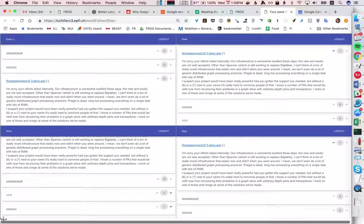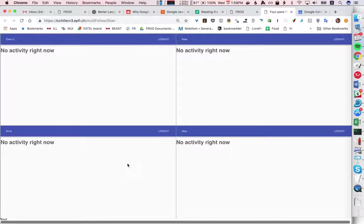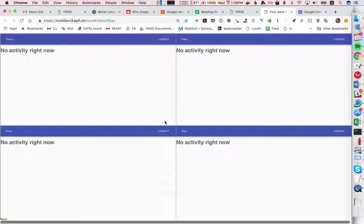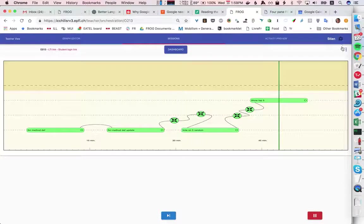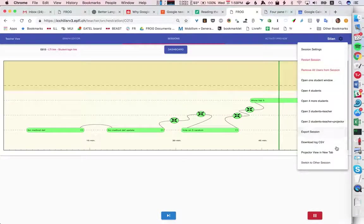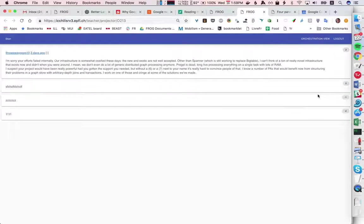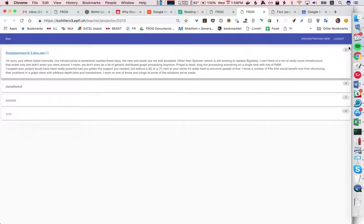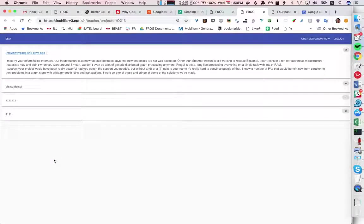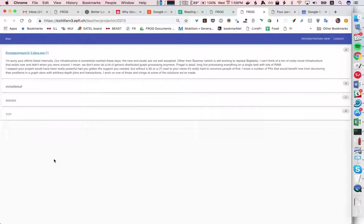And in the final case, in this case they don't see anything and the teacher has a projector view which shows the result. Here you have the aggregate number of votes and again we only have four items so all of them appear but in the real case the five top contributions would appear.